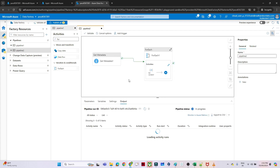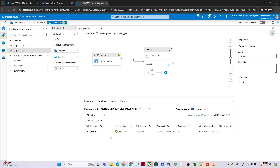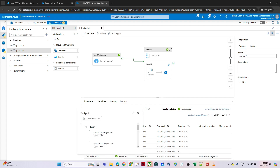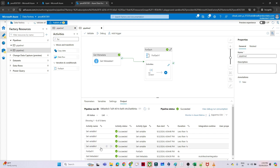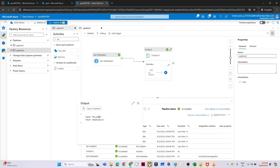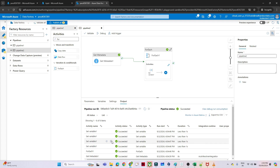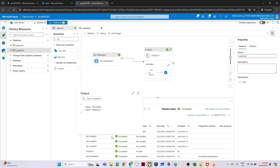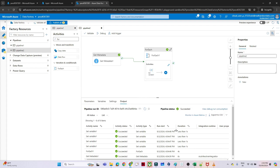I click Debug to test. The execution succeeds. In the Set Variable output you can see it iterates through all file names: first employee.csv, then employee1.csv, then empty.csv — all file names are being stored correctly in the variable.